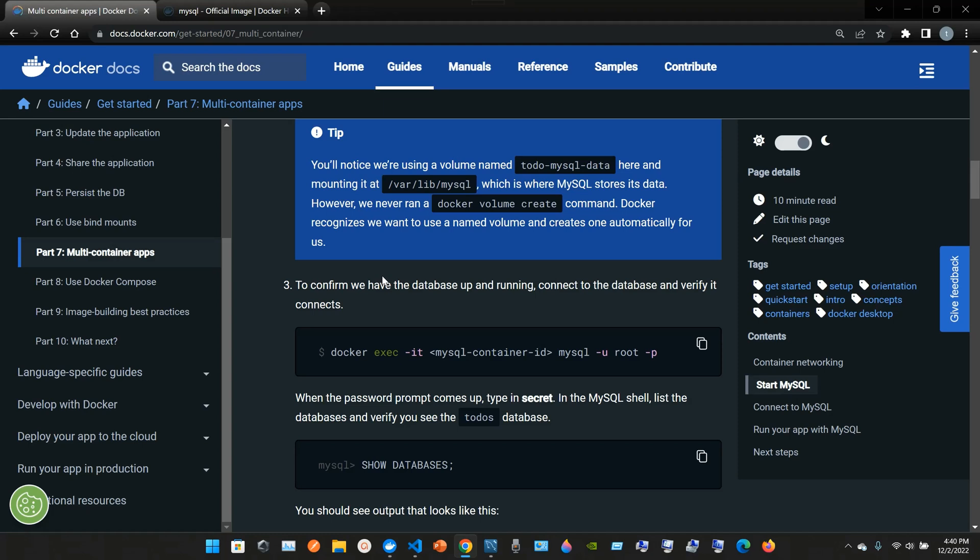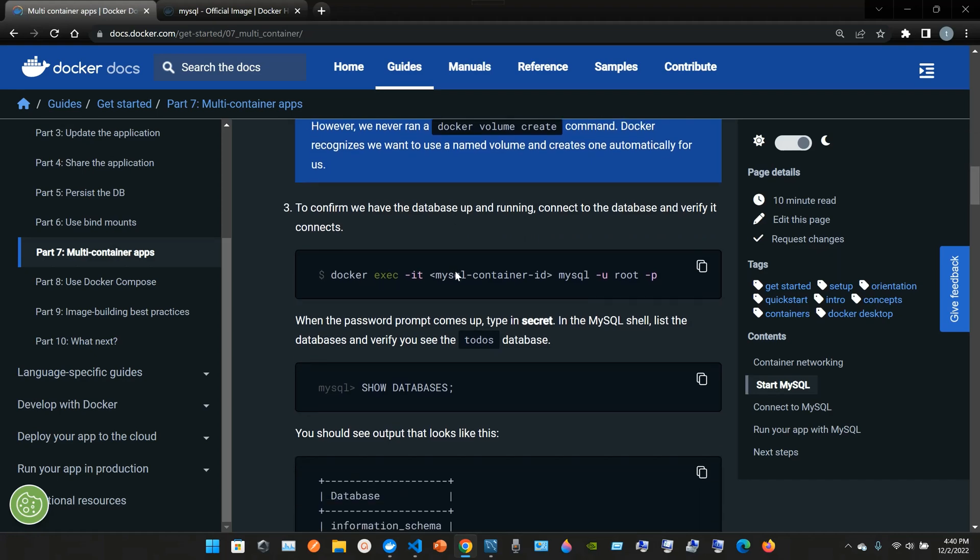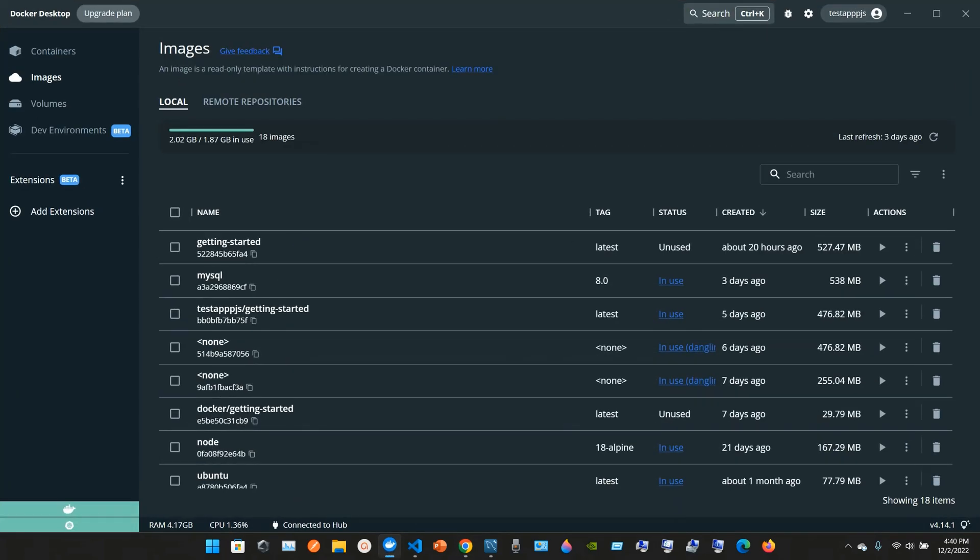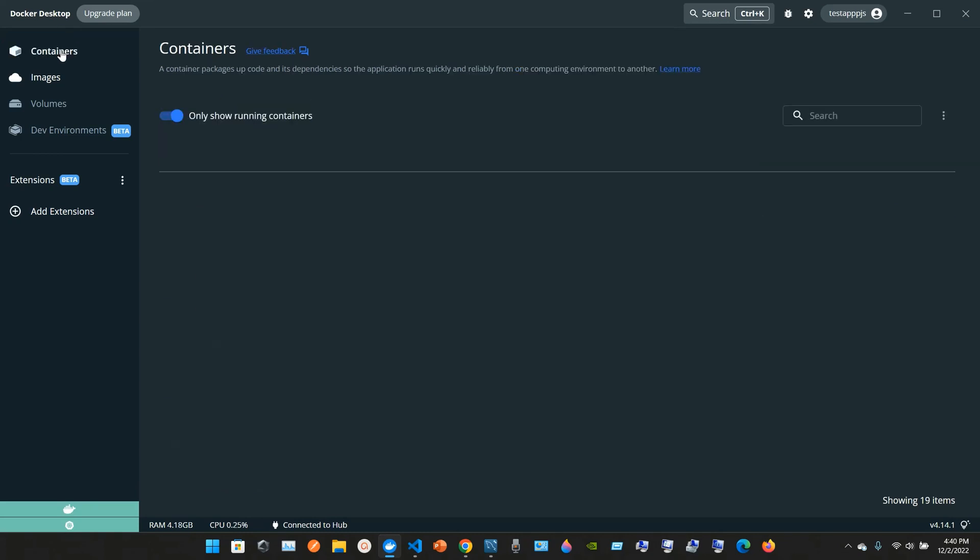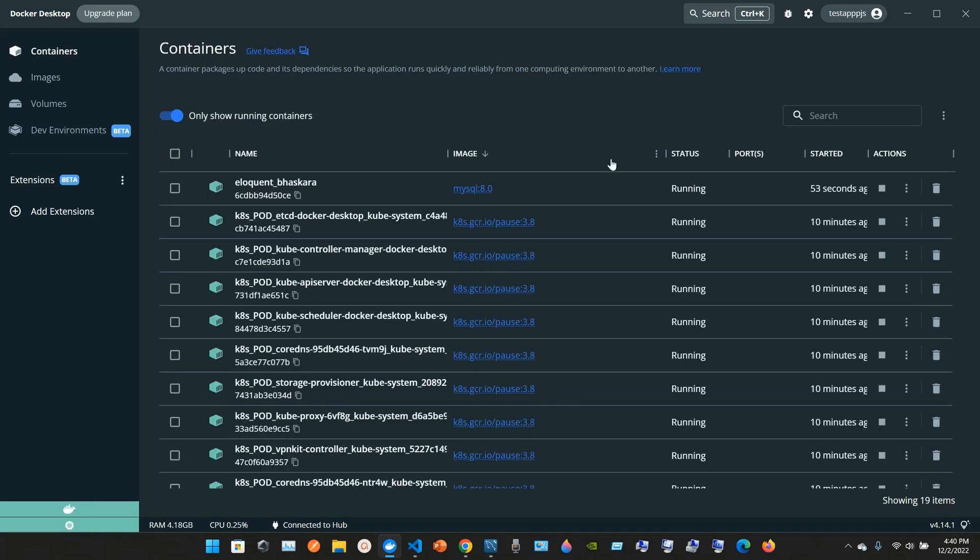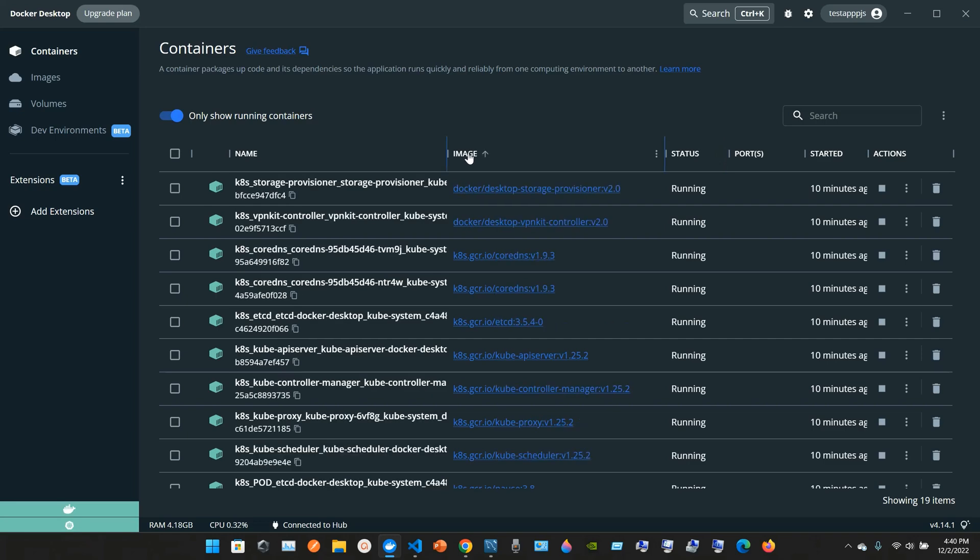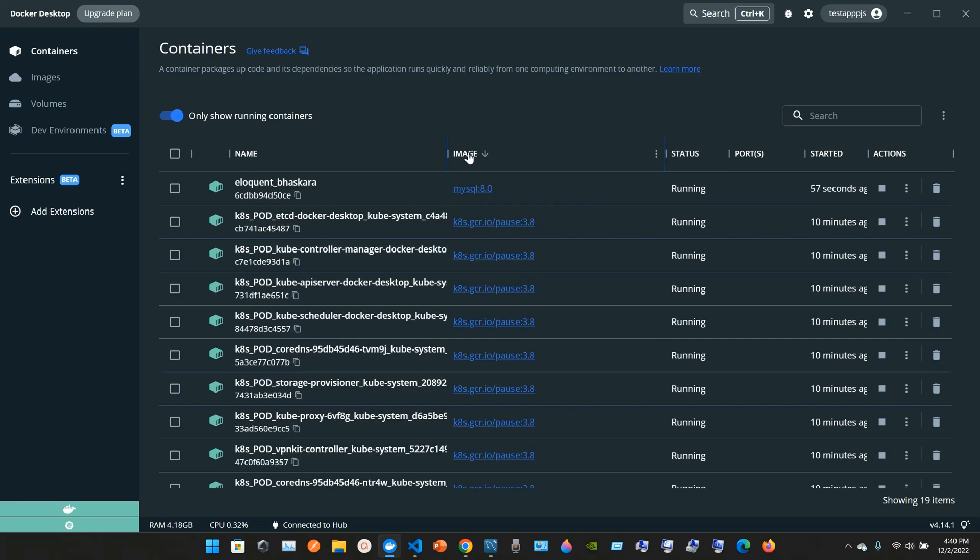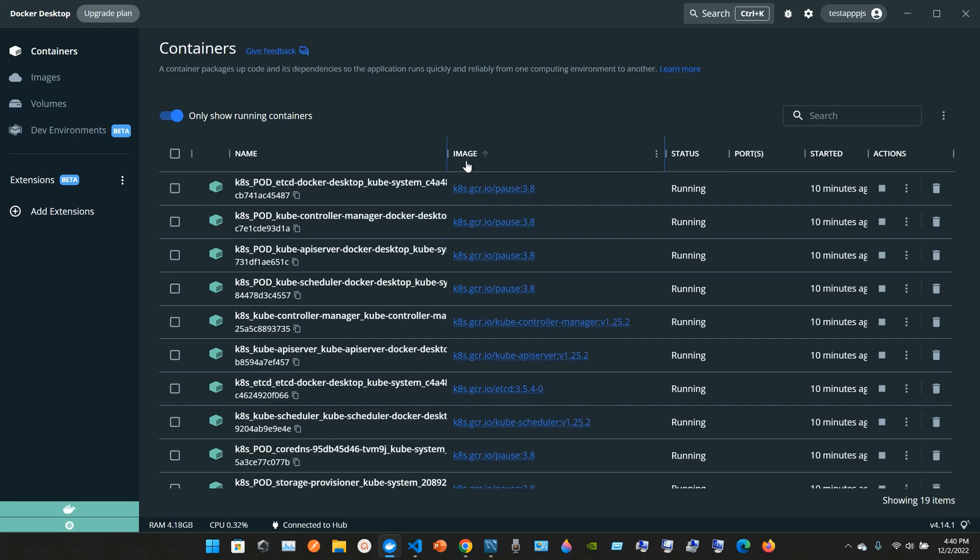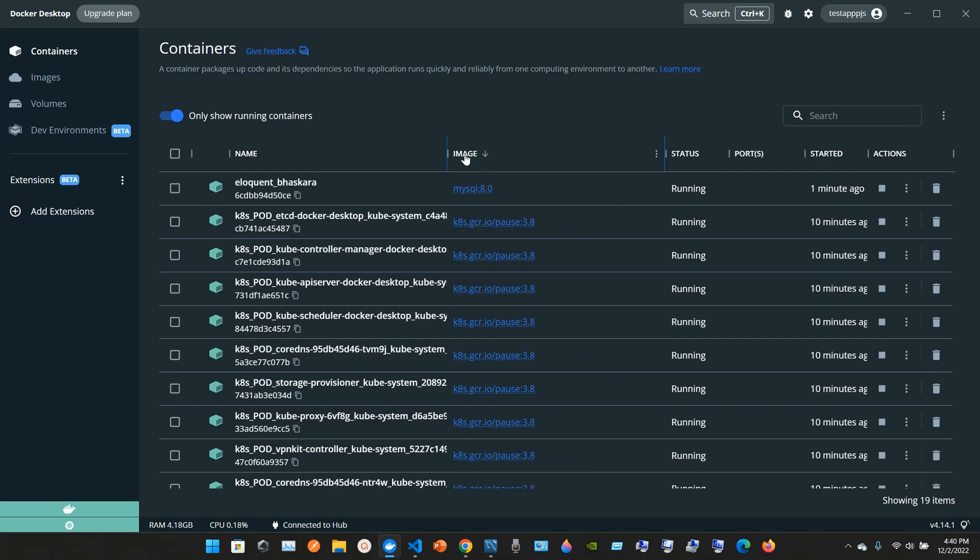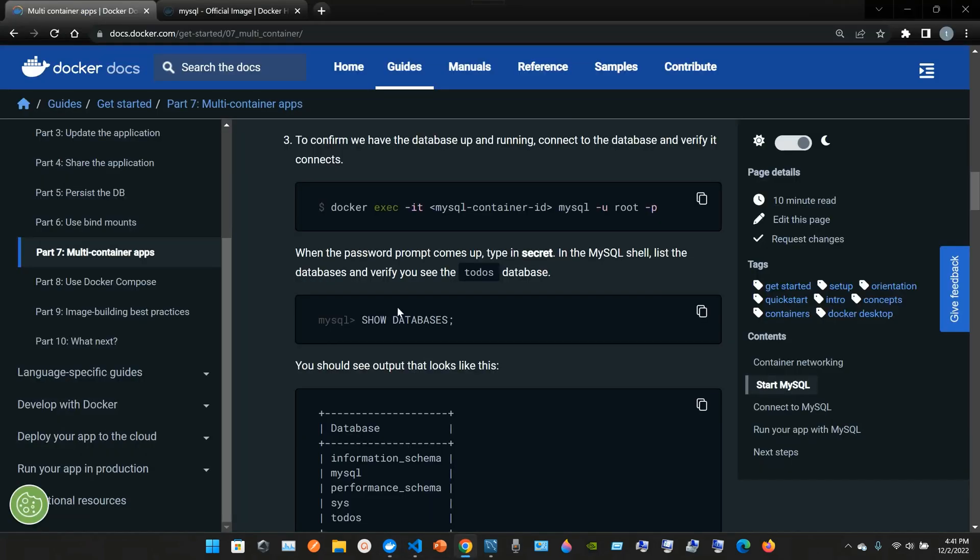However, we never ran a docker volume create command. Docker recognizes we want to use a named volume and creates one automatically for us. So if we go to Docker now, I can see MySQL right here. Okay, three, to confirm we have the database up and running.